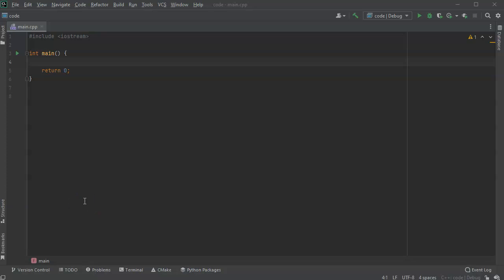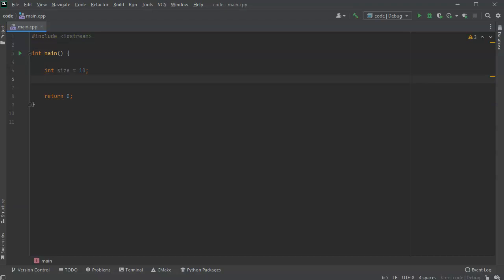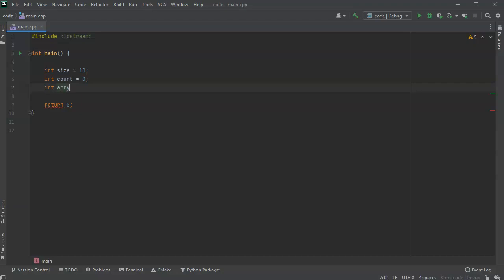Let's look at how to work with unordered arrays. First, we're going to create an array and then create a bunch of functions to work with it. I'll start with a simple integer array. My integer array is going to have an int size — let's say 10 — and an int count, which means the total number of items in the array, starting with zero. Then I'll have an int array of size 'size', which creates my array.